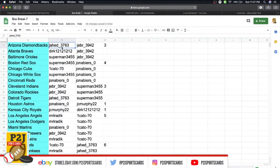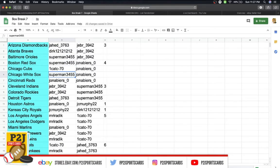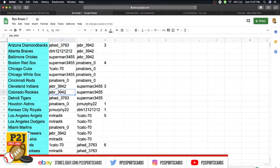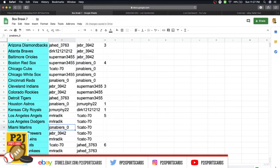Jason has the Diamondbacks, Dirk Grays, Superman Orioles and Red Sox, Cat Cubs, Superman White Sox, Jonah Reds, Jeb Indians and Rockies, Jason Tigers, Jonah Astros, JC Royals, Mr. Angels and Dodgers, Jonah Marlins, Jeb Brewers.